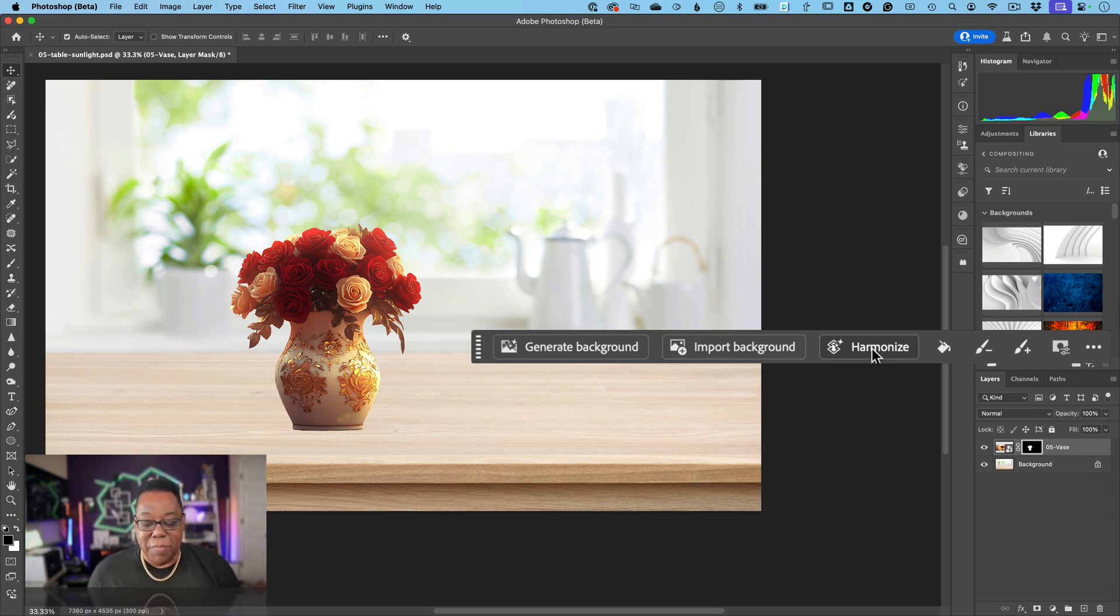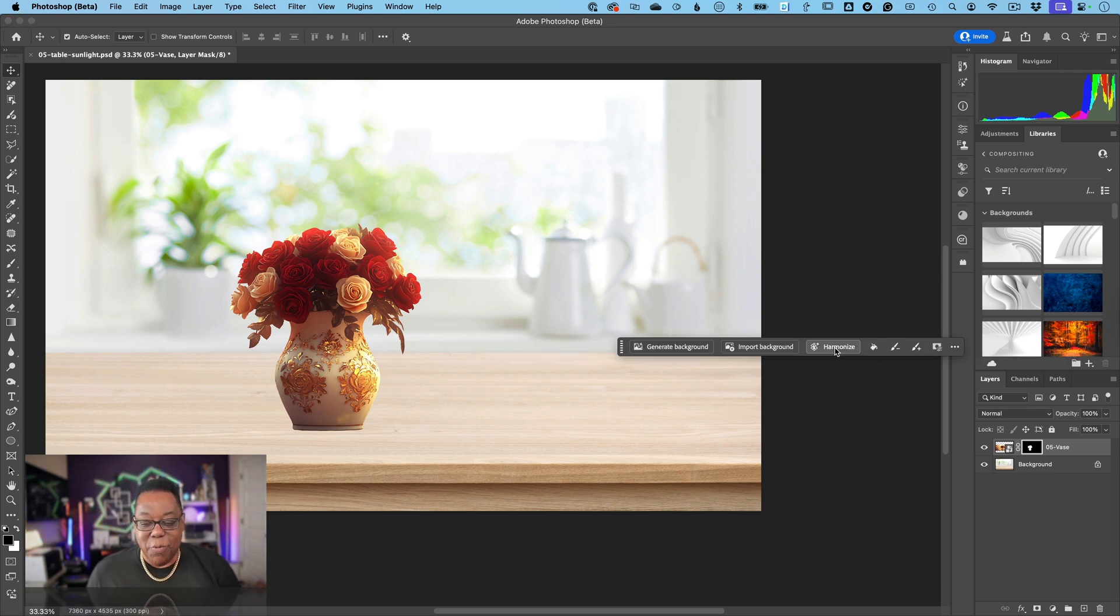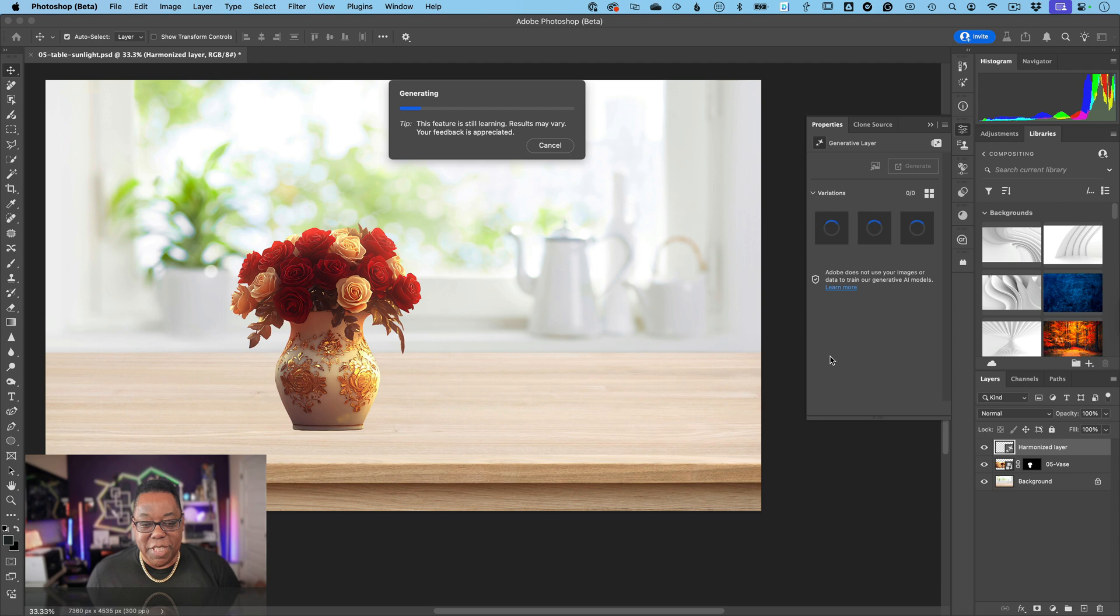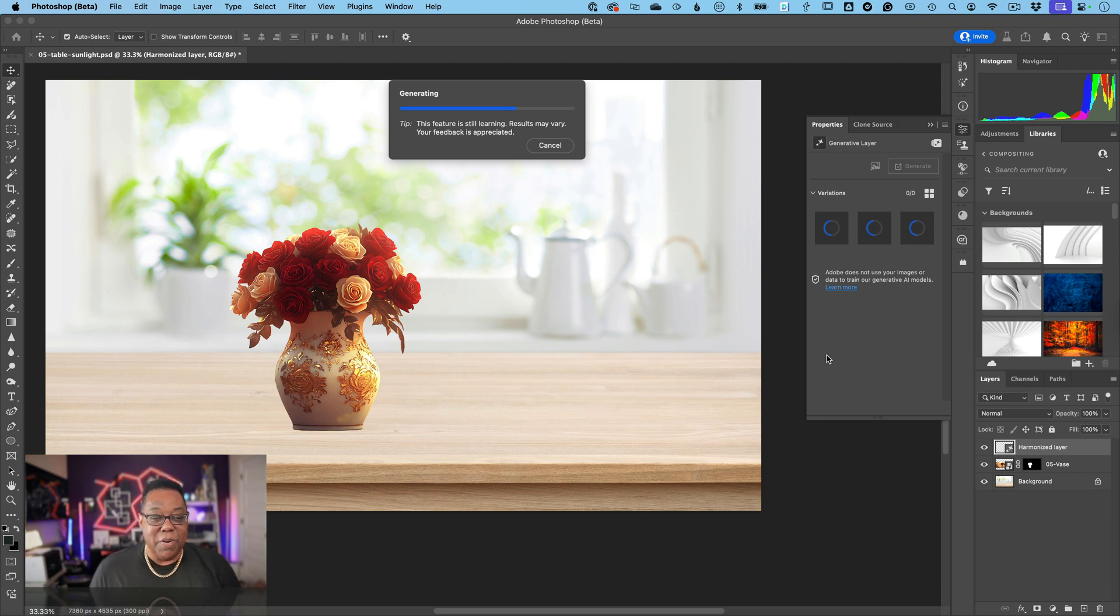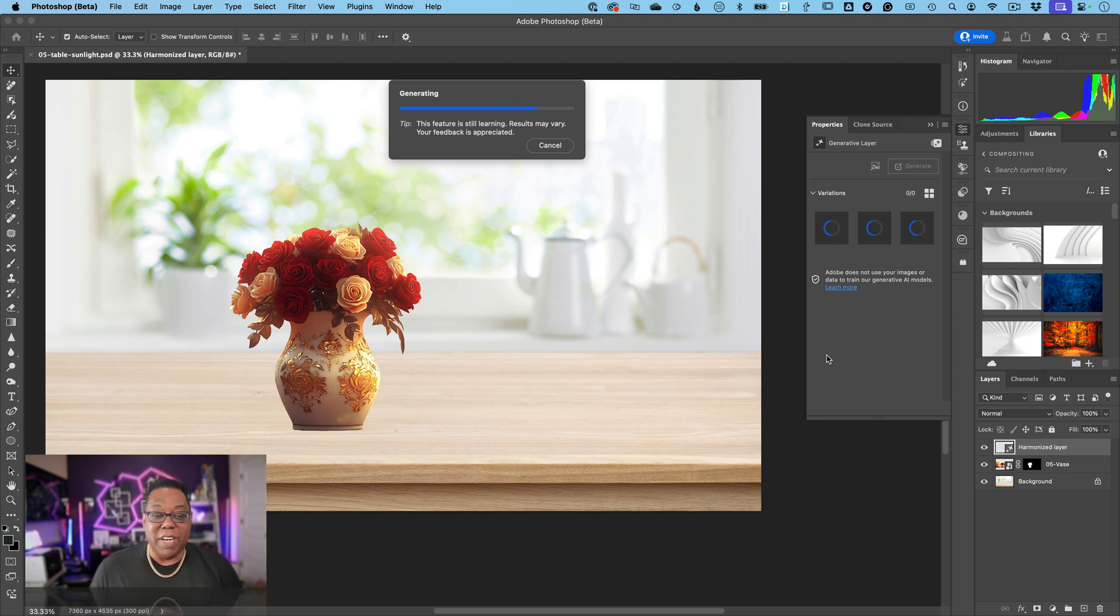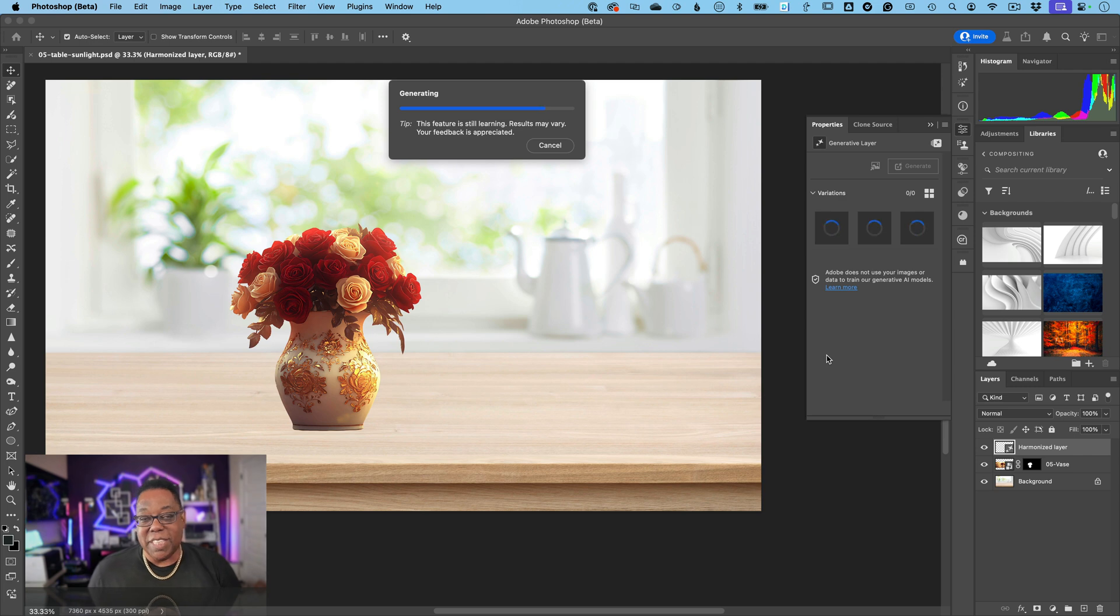What this will do is use generative technology to make a new layer compositing the two together with a mask, so you can go in and adjust it after the fact. You'll even get three variations to choose from, so let's give it a second to cook.